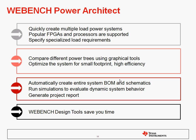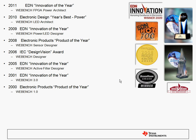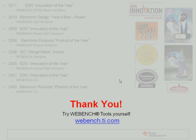To summarize, WebBench Power Architect allows you to quickly create multiple-load power systems using popular FPGAs and processors, and also using your own individual specialized load requirements. You can compare different power trees using graphical tools and optimize a system for small footprint, high efficiency, or low cost. It automatically rates the entire system BOM and schematics for you, and you can run simulations to evaluate dynamic system behavior. You can also generate a PDF project report documenting the entire design — all to save you time. I encourage you to try WebBench tools yourself at webbench.ti.com, and thank you for joining us today.